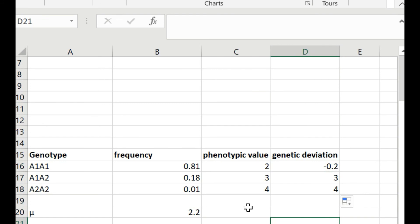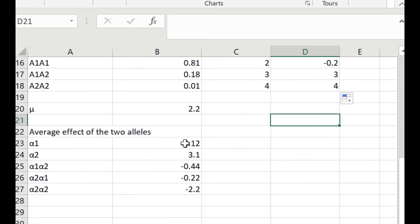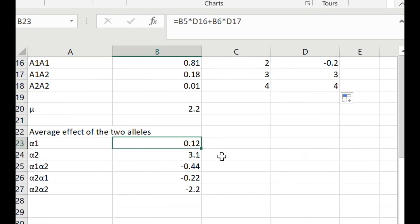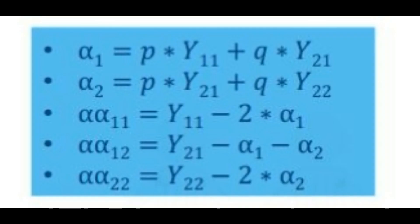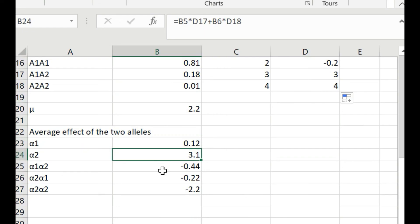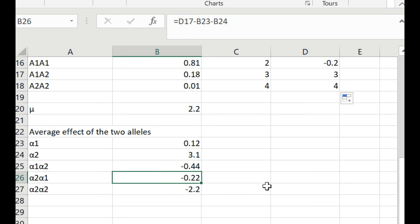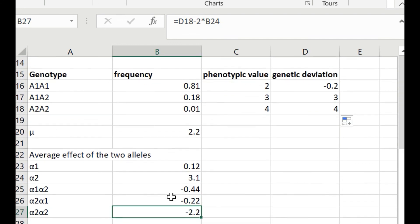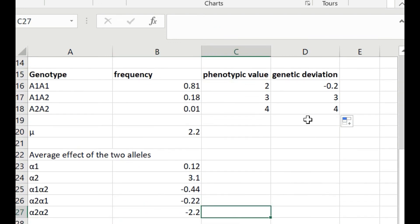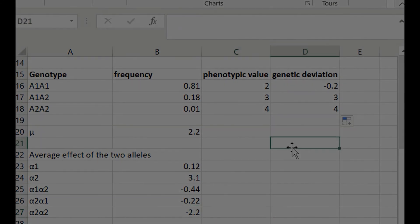To calculate the average effect of the two alleles, I applied a specific formula to my Excel sheet. Alpha 1 represents the average effect of allele 1, and we can get the overall average effects for both alleles in their combinations as well as individually. Hope this was informative. Thank you for watching and please subscribe.